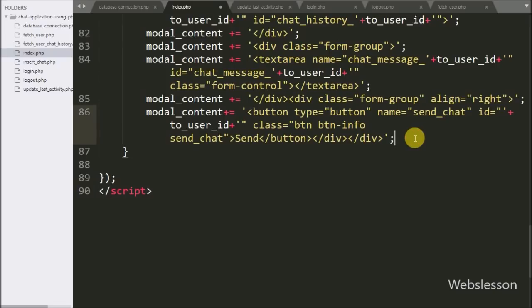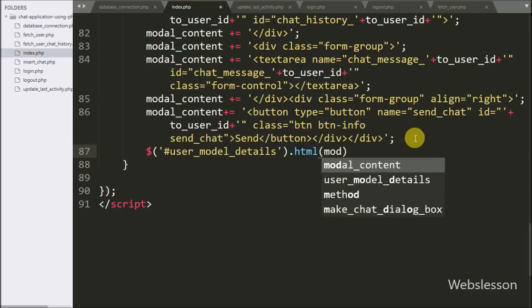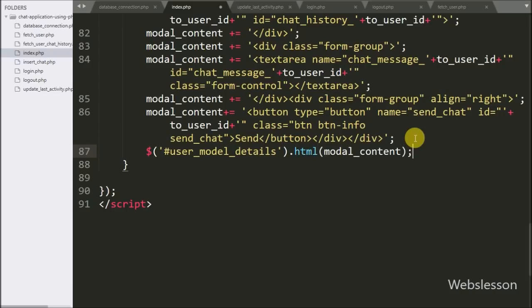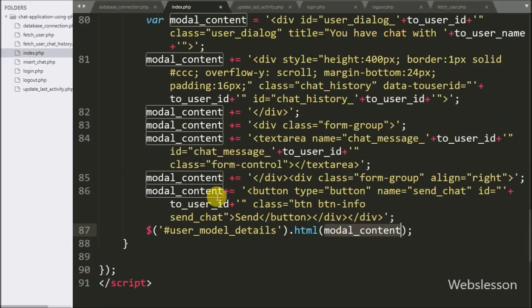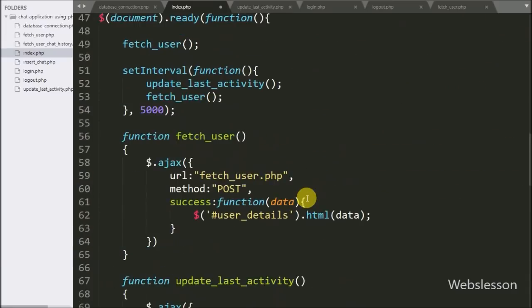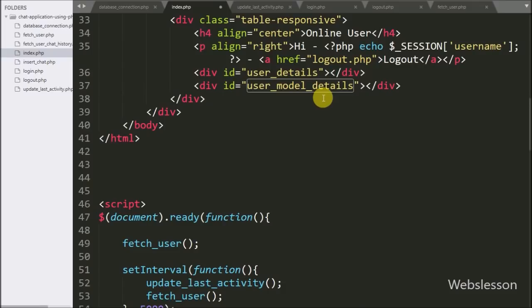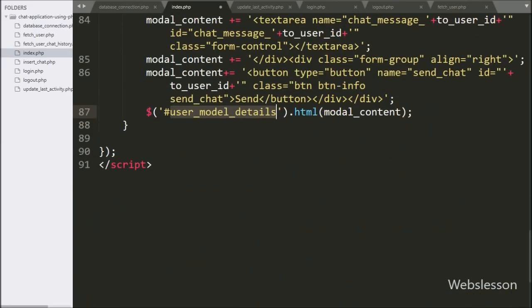For storing the jQuery UI dialog box code under the modal content variable, we write a division tag with ID 'user-modal-details', using the HTML method and passing in the modal content variable. This code adds all the HTML code under the user-modal-details division tag.